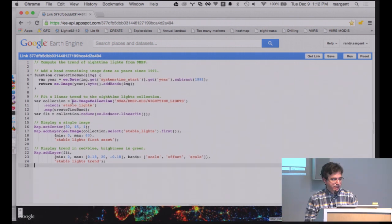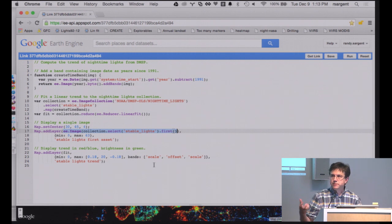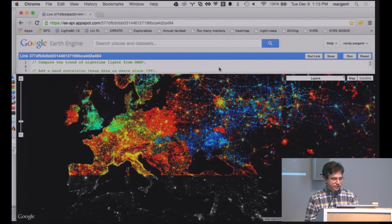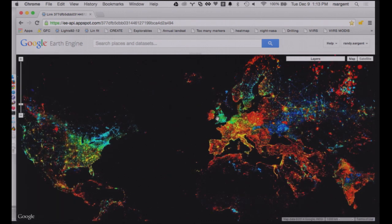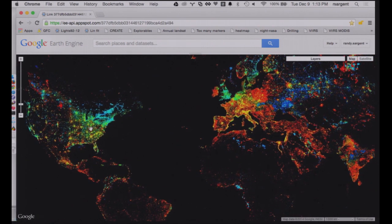We're going to instantiate the collection of all of the lights-at-night images, attach some timestamps to them, then do a linear regression across every pixel in the map. For every pixel, we're going to look back to 1992 through the present day and make a linear fit, then add that to the map and visualize it. We're seeing lights at night, but the hue is now encoding whether the lights are increasing or decreasing.